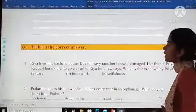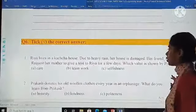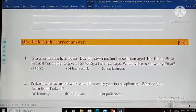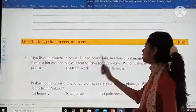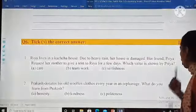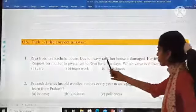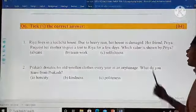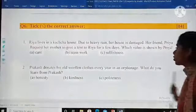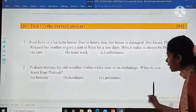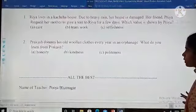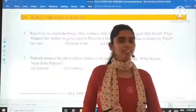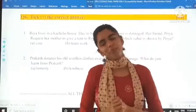Question number six is tick the correct answer, and this one is of two marks each. First: Rhea lives in a kachha house. Due to heavy rain, her house is damaged. Her friend Priya requests her mother to give a tent to Rhea for a few days. Which value is shown by Priya — care, teamwork, or selfishness? Second: Prakash donates his old woolen clothes every year to an orphanage. What do you learn from Prakash — honesty, kindness, or politeness? This was your question paper. I hope it's clear to you and I'm sure you all will do very well. All the best, good luck, may God bless you all. Goodbye.